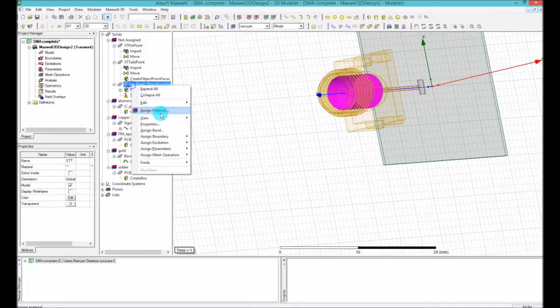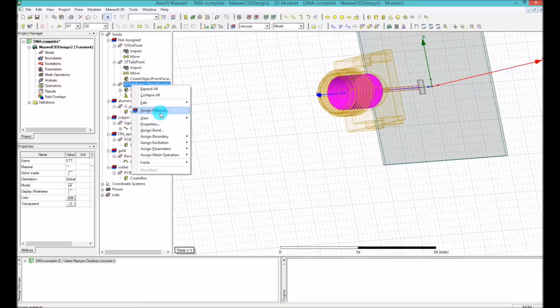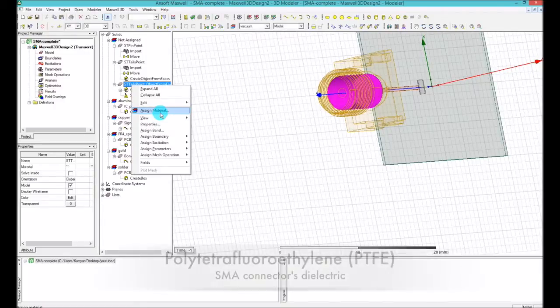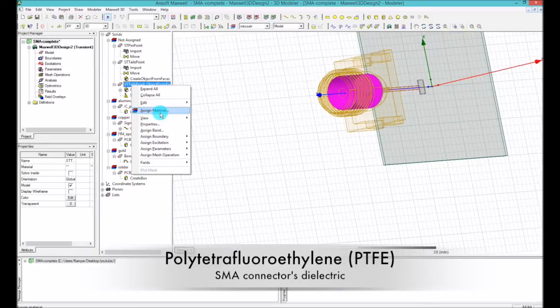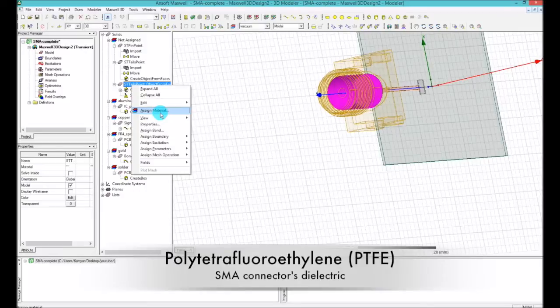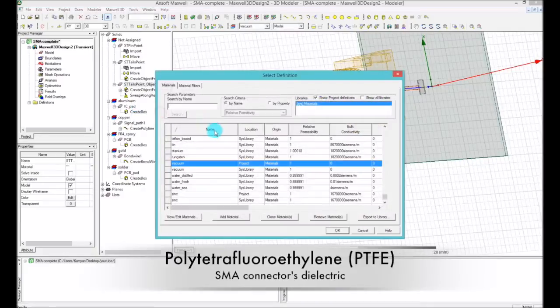Okay, now I'm going to right-click on that and assign a material. What is the dielectric of SMA? They make the SMA dielectric with material called polytetrafluoroethanol, and you can find it as the following abbreviation: PTFE. So you go ahead and assign material and search PTFE.